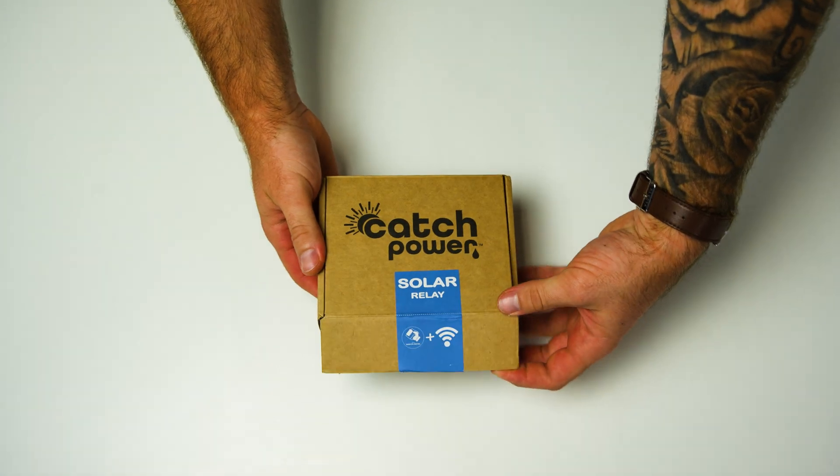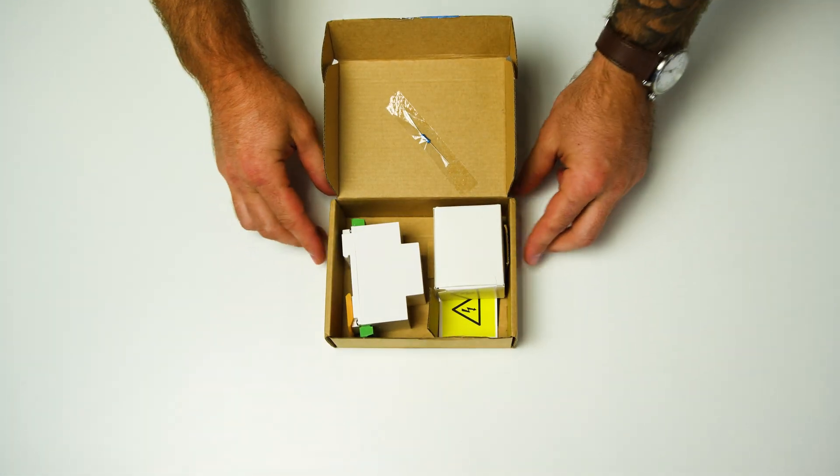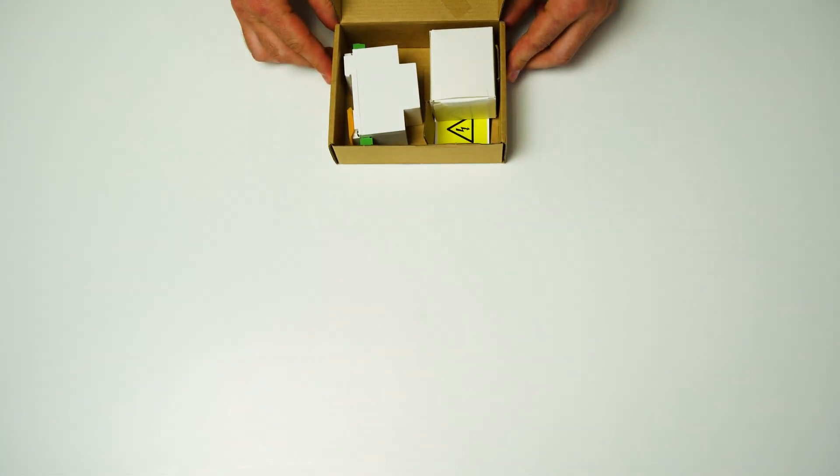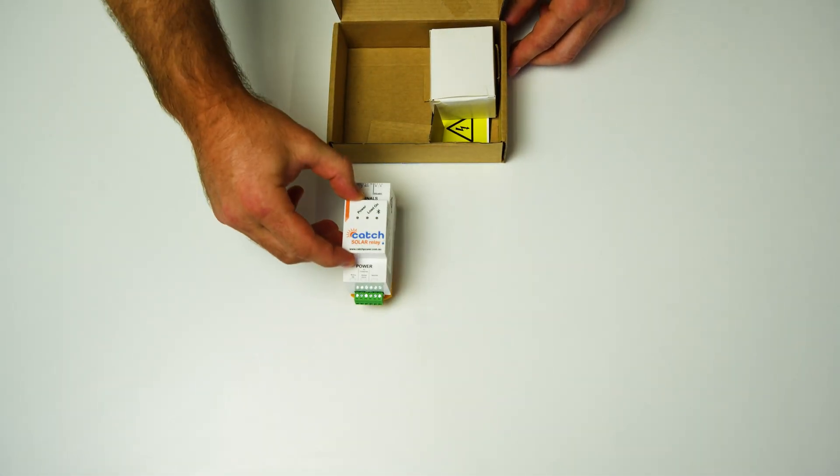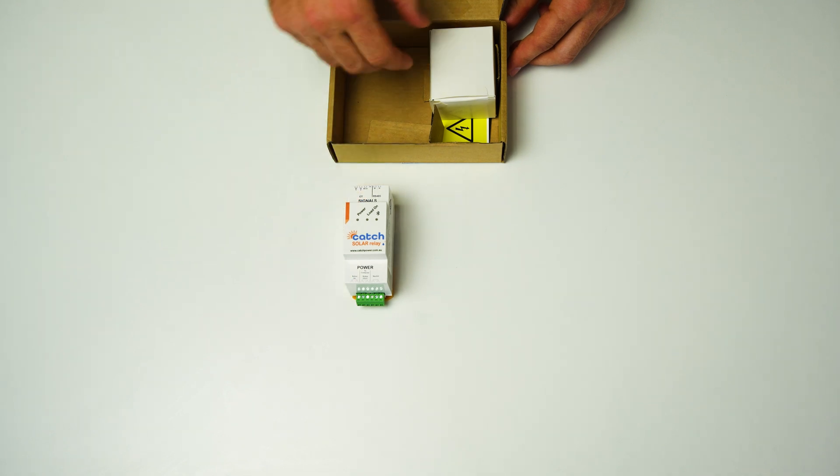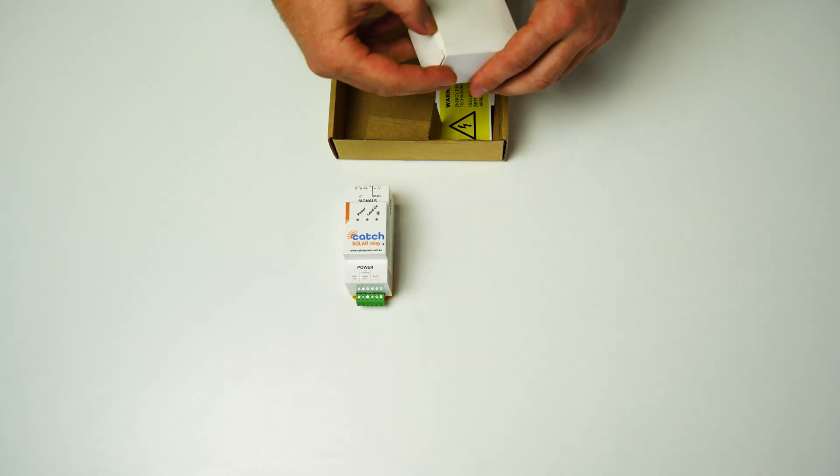So first up we open the Catch Control box. As you can see it comes with one solar relay and we've gone with the option of one CT.